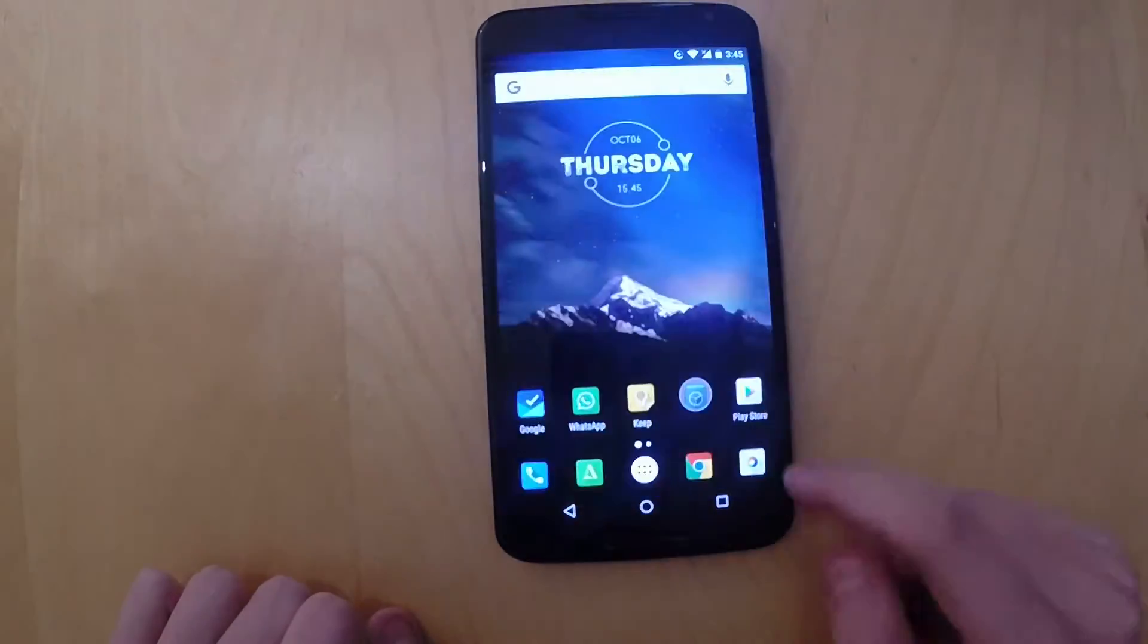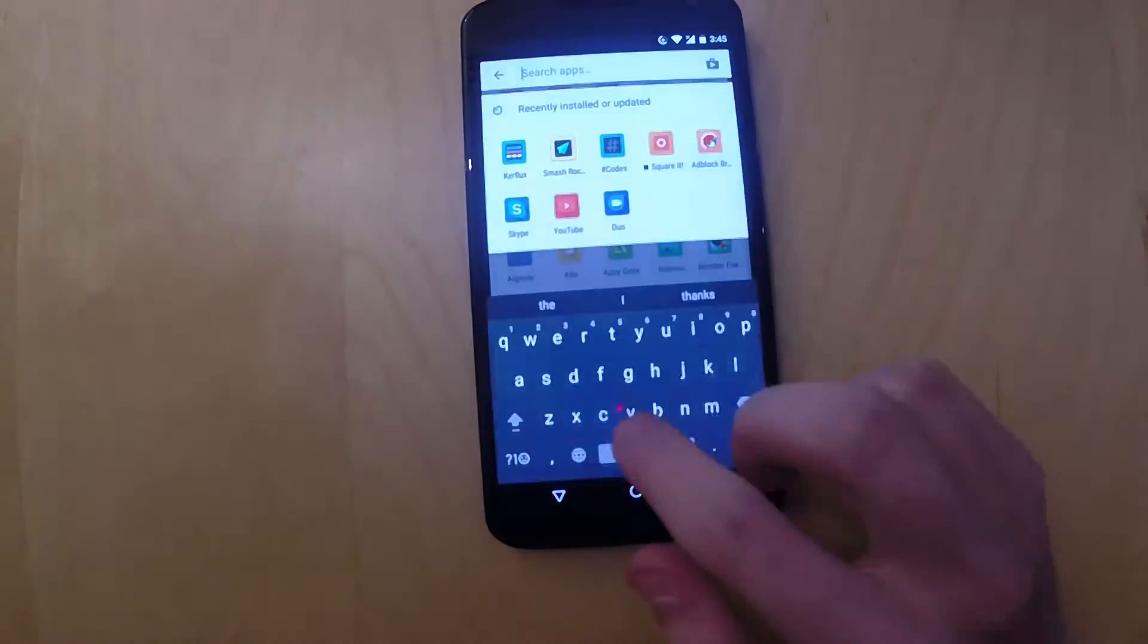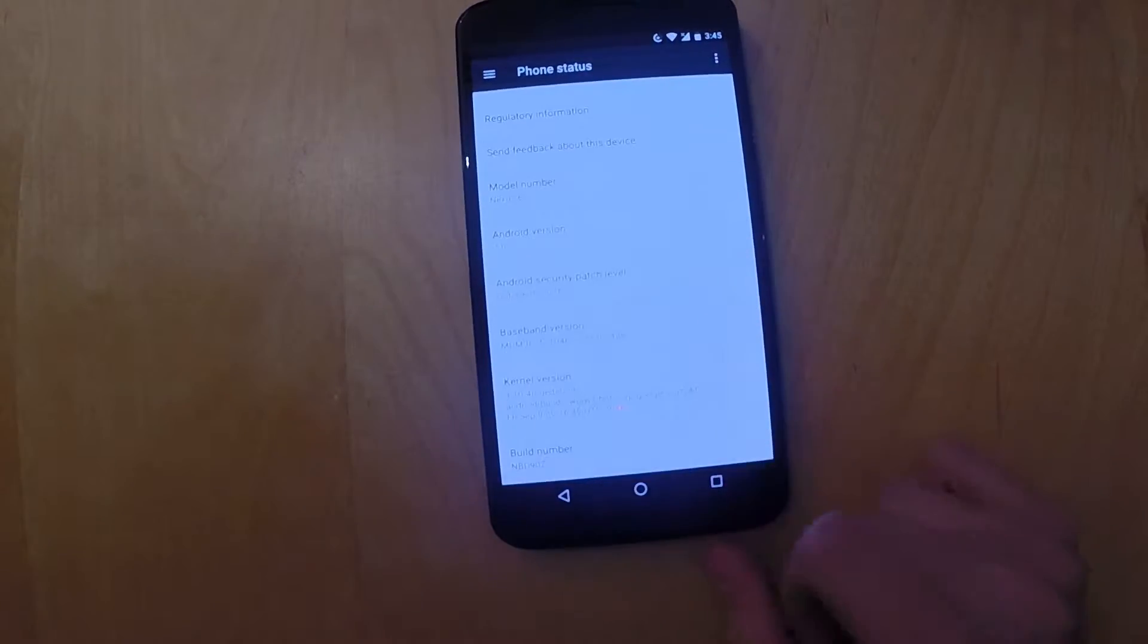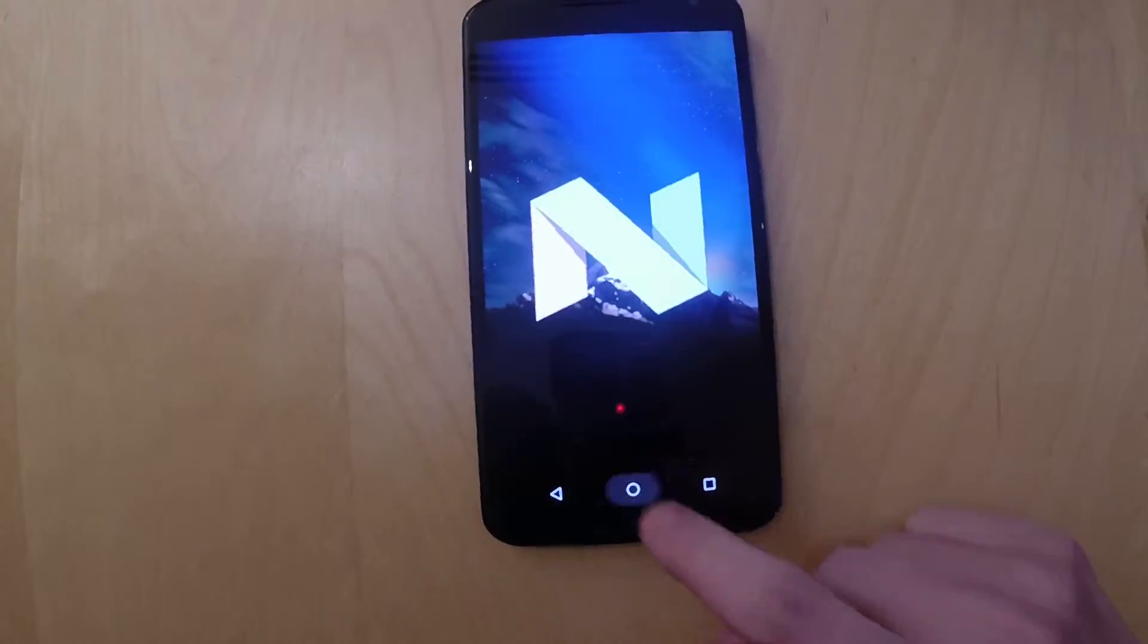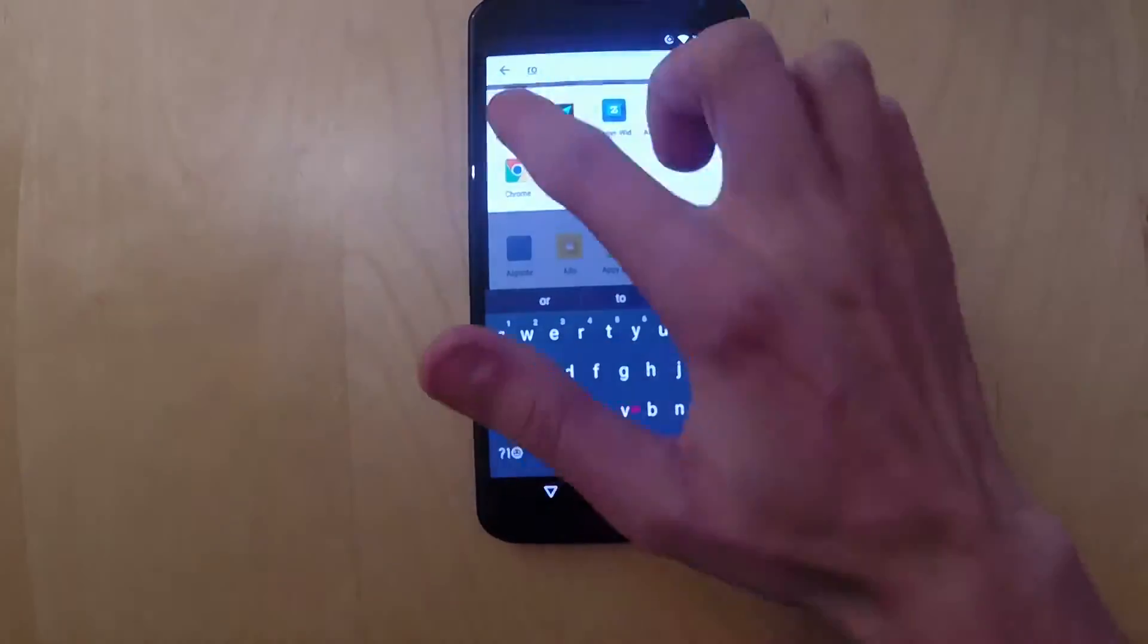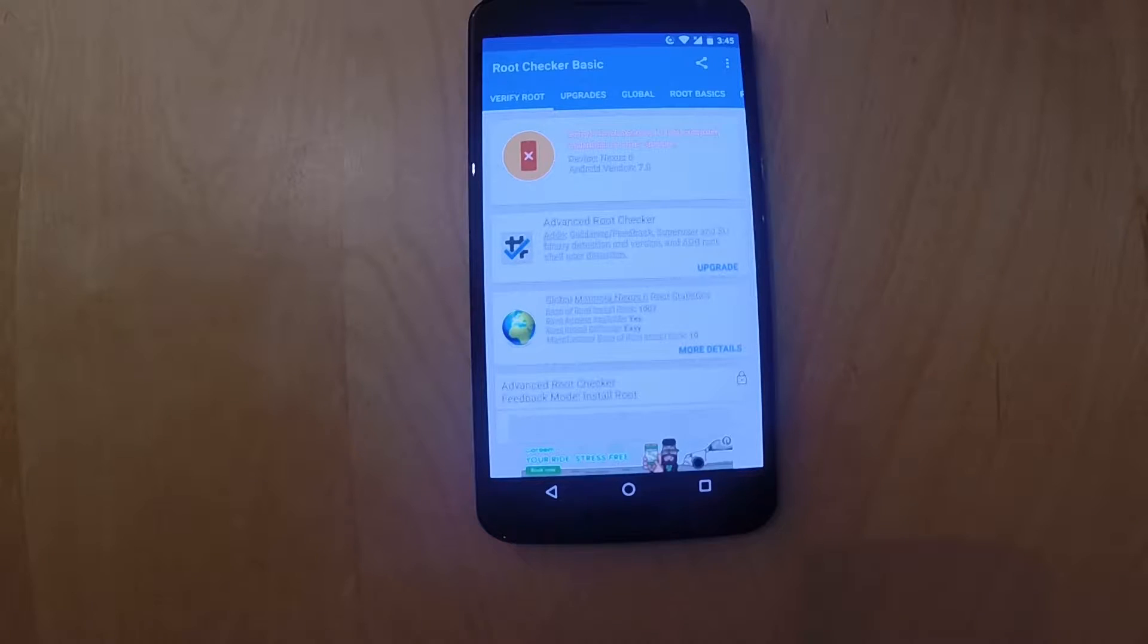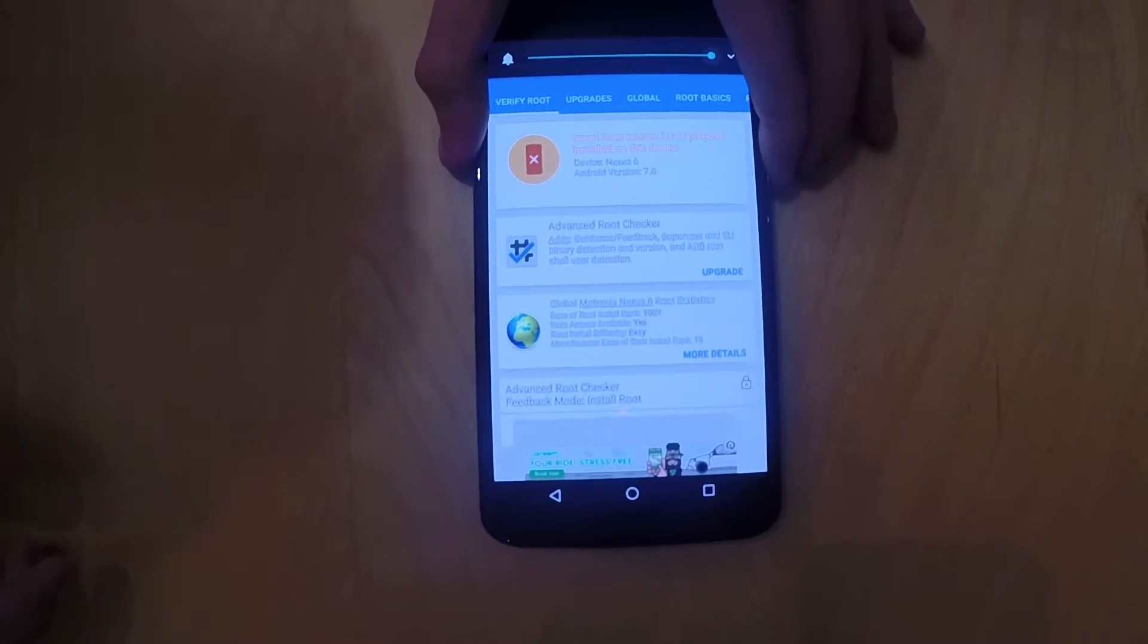Hey guys, it's TechUp here and today I'm going to show you how to get root on your Nexus 6 running the latest Android version Nougat 7.0.0. In addition to that, you'll also get SuperSU. As you can see, I am currently not rooted, so let's get started.